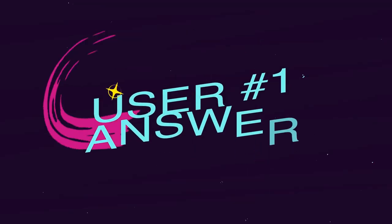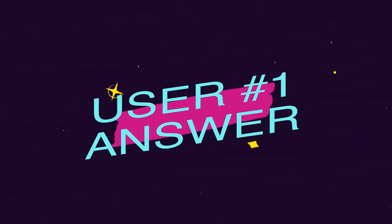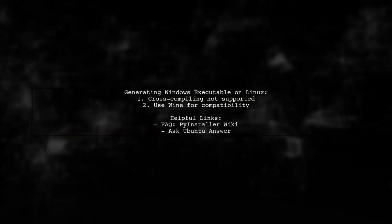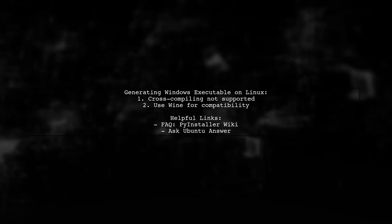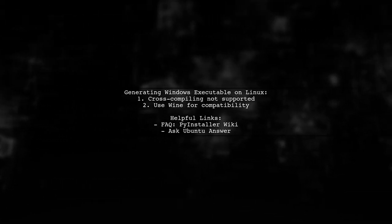Let's now look at a user-suggested answer. To generate a Windows executable using PyInstaller on Linux, you should know that cross-compiling is not supported. Instead, it's recommended to use Wine.